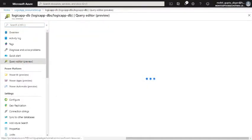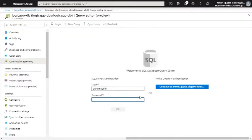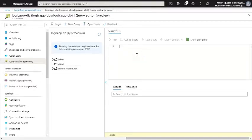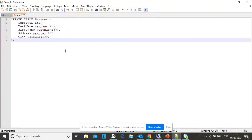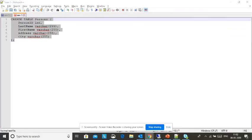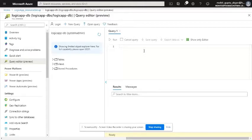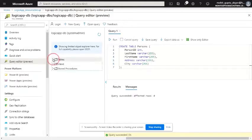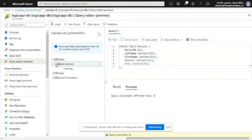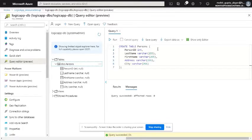Now I can access the query editor. I'm going to create one table. This is my table script. The table got created. Now I'm going to create one logic app.